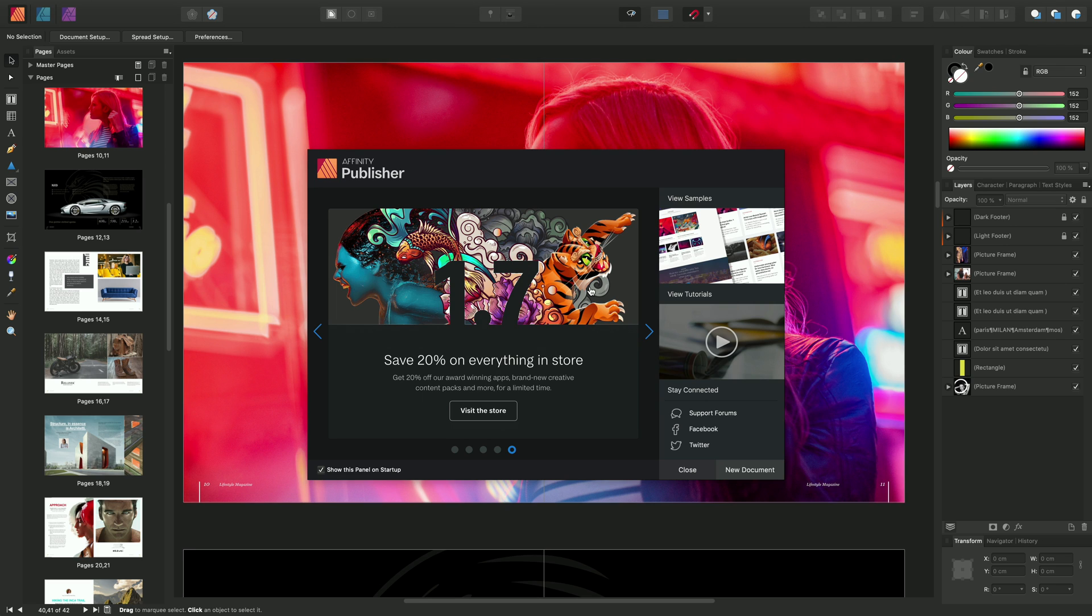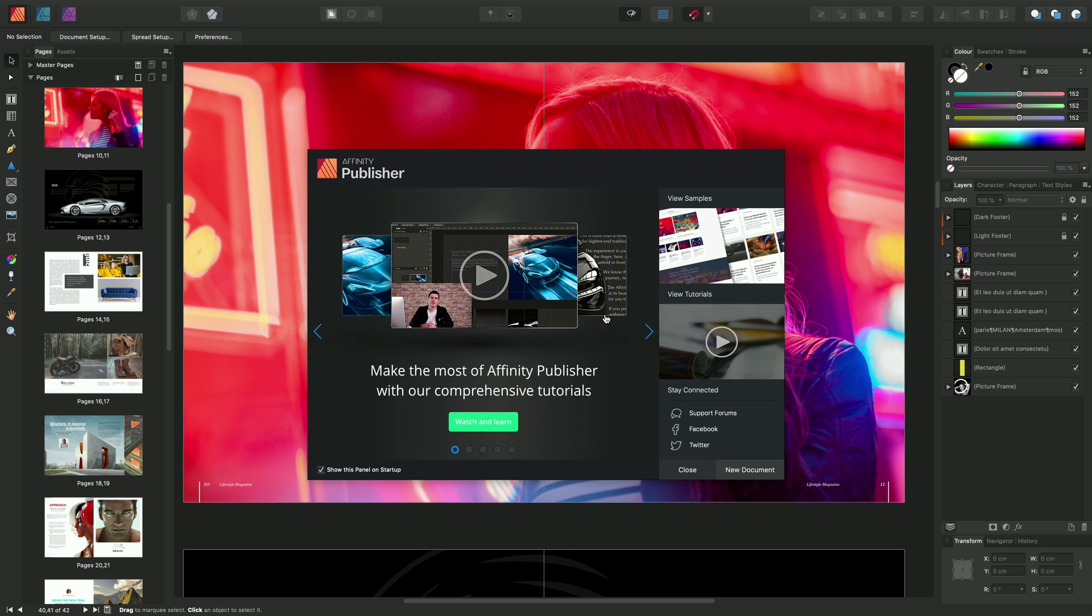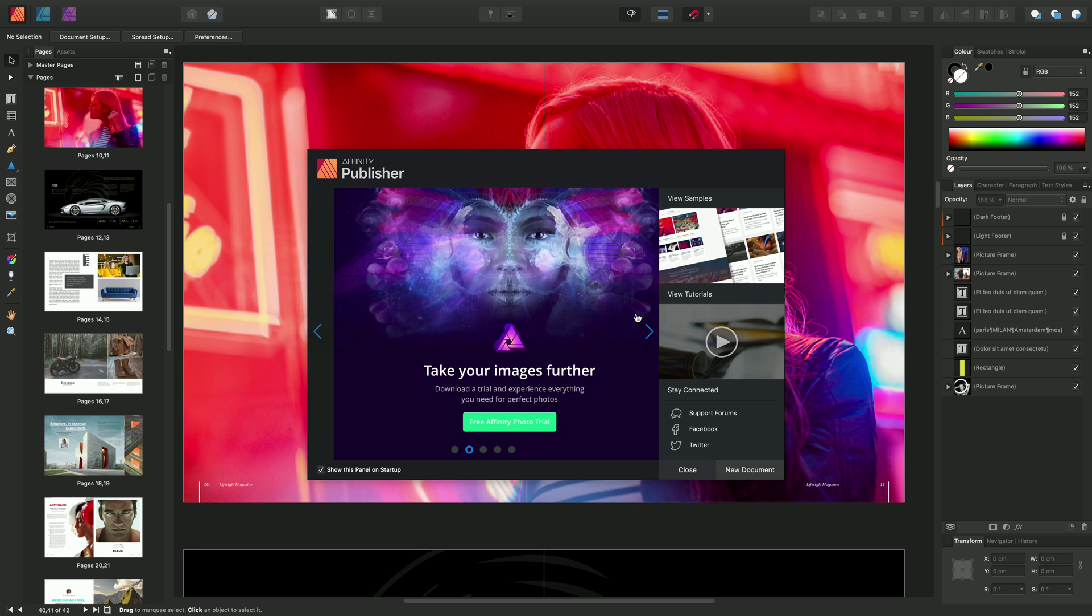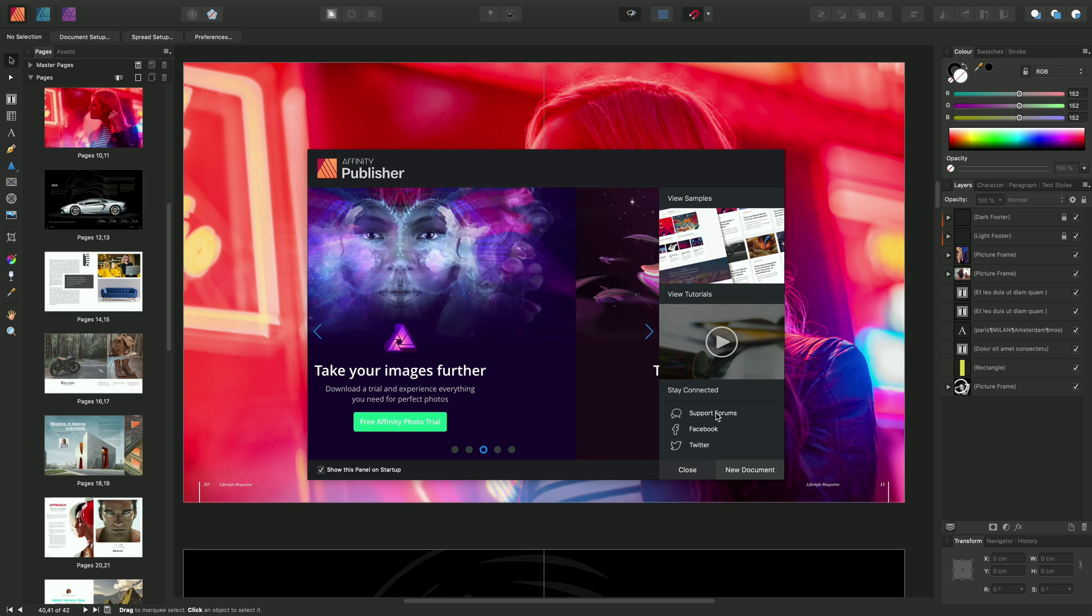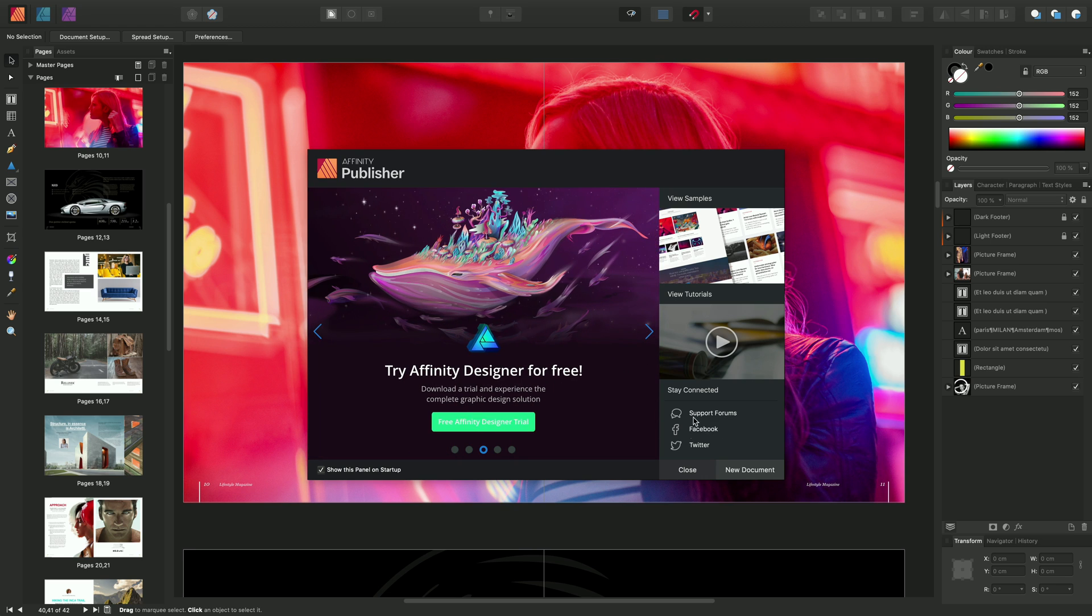Now this gives us access to the latest news and updates. It also gives us the ability to download and view samples, and of course the tutorials, and also we can stay connected via the social media channels here.